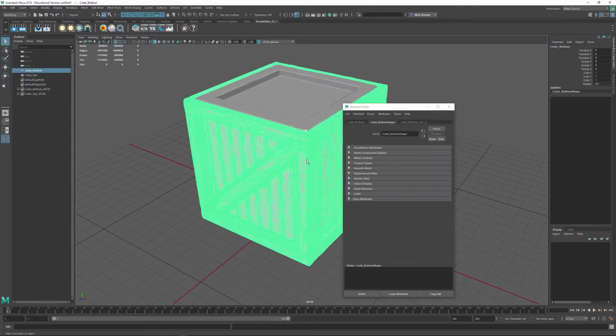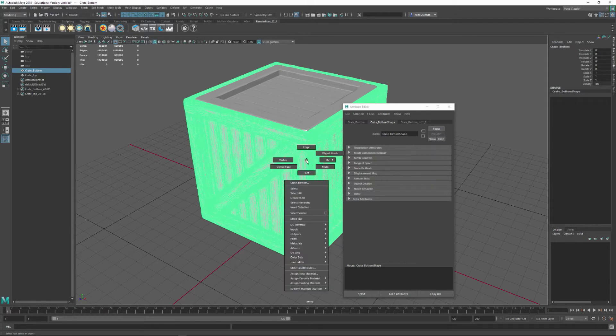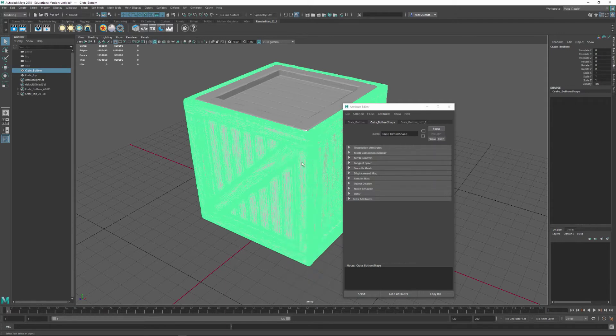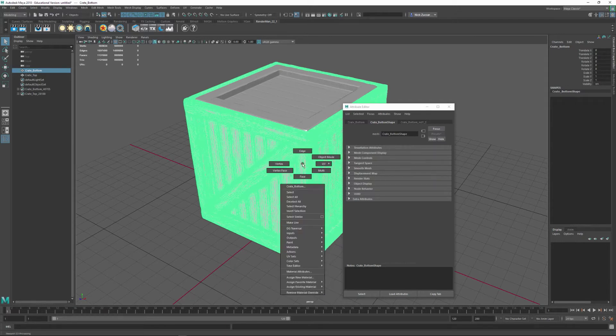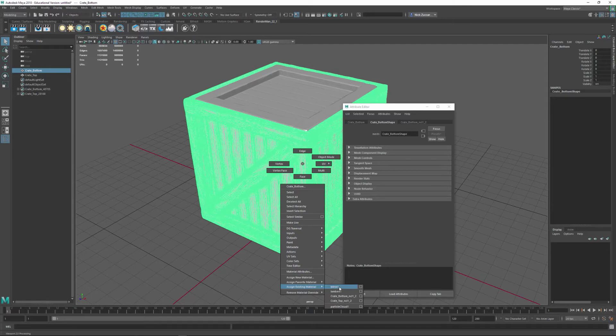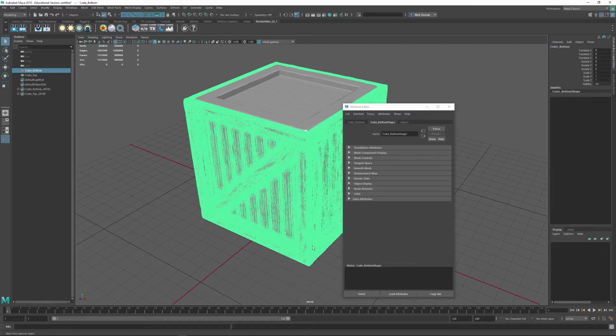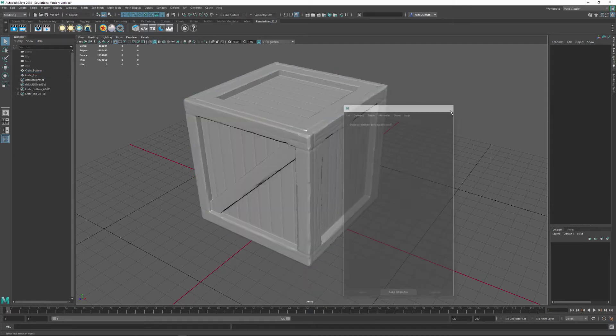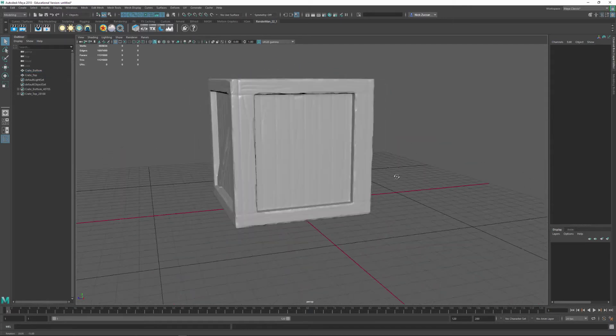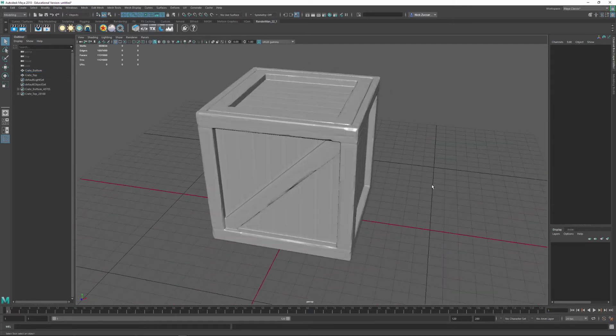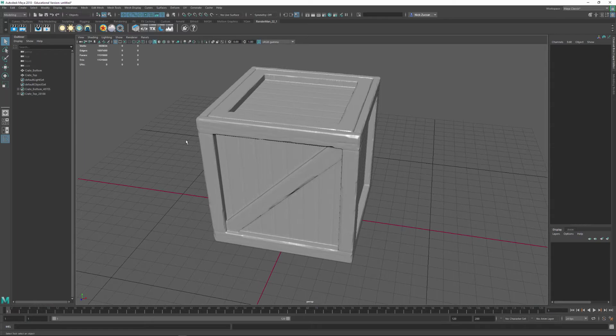Once that material is made, we can select this object mode again, right-click and say object mode. Then we can right-click and say assign existing material, and we can say Blend, and we've got the Blend on there. And then we can check out the modeling quality that we have for this thing.